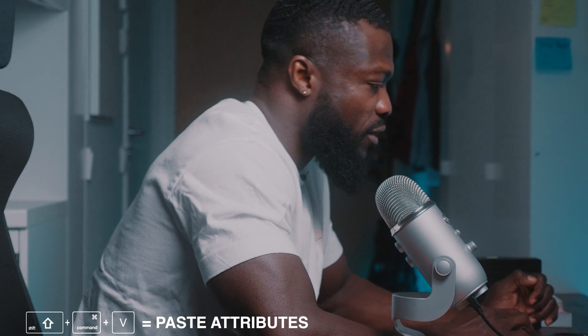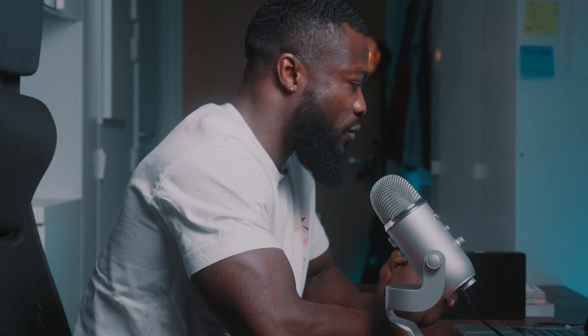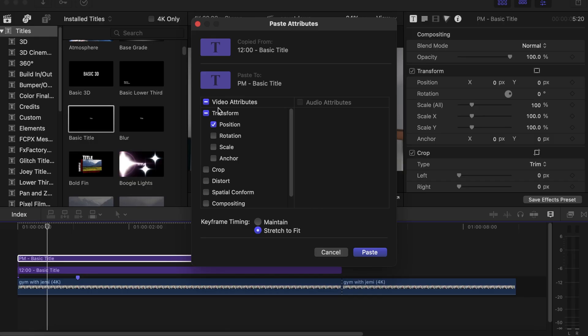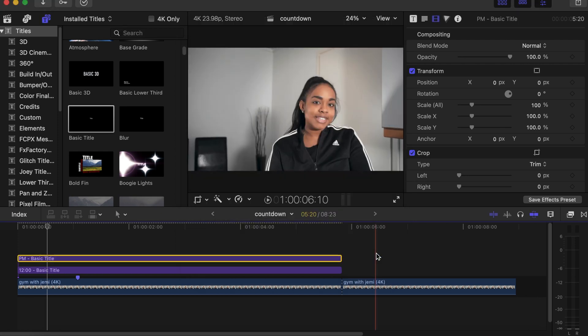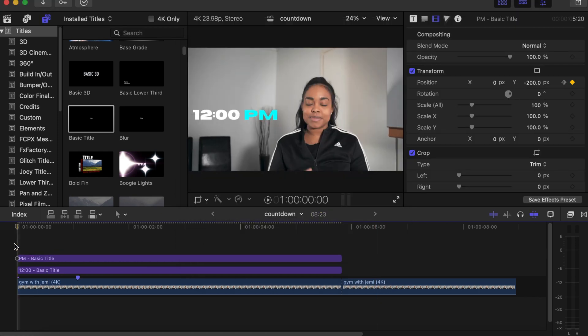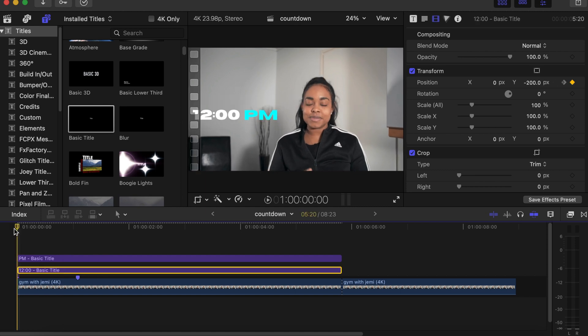Click on the top one, Shift Command V to bring the video attributes out. So with this we just need the Position, so we just click on that. Make sure you click on the keyframe time and maintain it, because with this we just want the keyframes to be maintained exactly to the next one we are copying the effect to. Click on that, click on Paste.